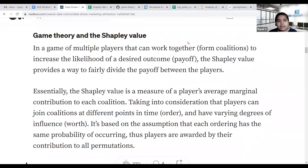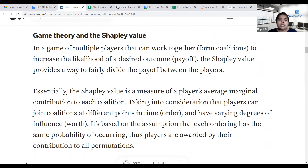In a game of multiple players, the players can work together to form a coalition to increase the likelihood of desired outcomes. The Shapley value provides the way to fairly divide the payoffs between the players. It is basically a measure of a player's average marginal contribution to each coalition.